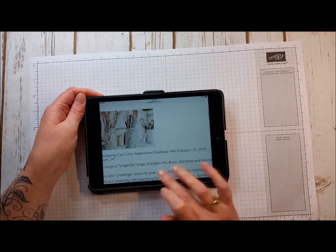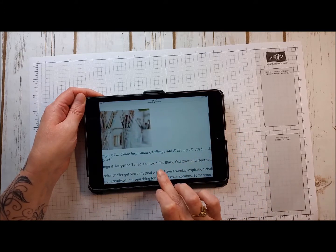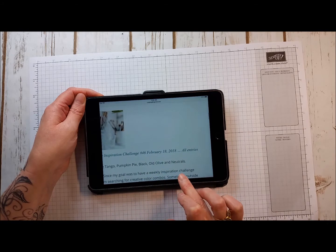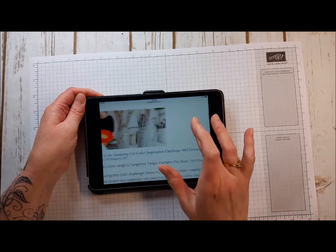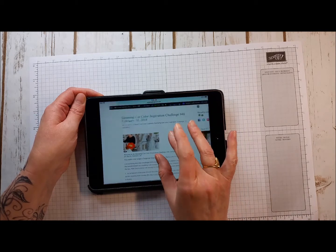The color range is Tangerine Tango, Pumpkin Pie, black, old olive, and neutral colors.